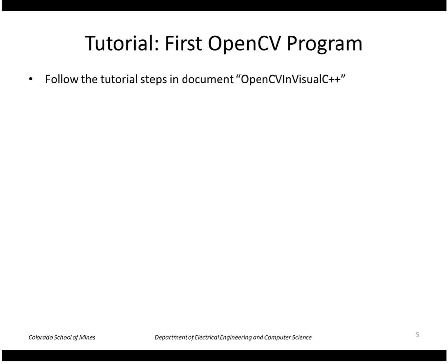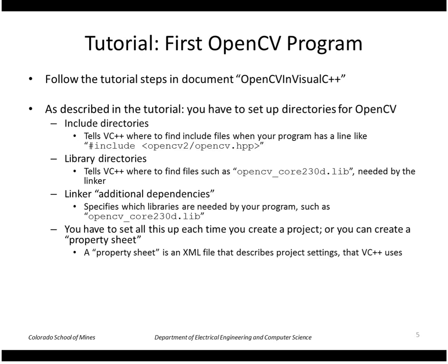Okay, so the document I'm going to be following is the tutorial on the course website, OpenCV and Visual C++. And I'm going to be going through some of these steps which is how to set up the directories for OpenCV in Visual C++.